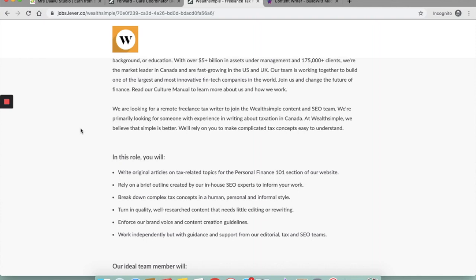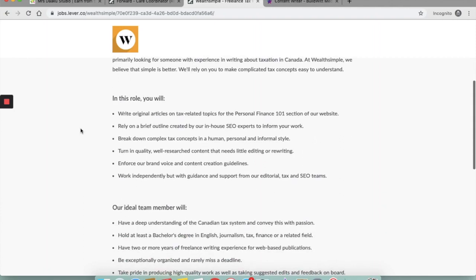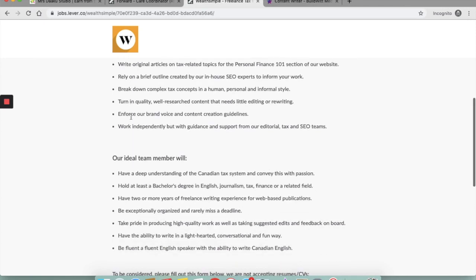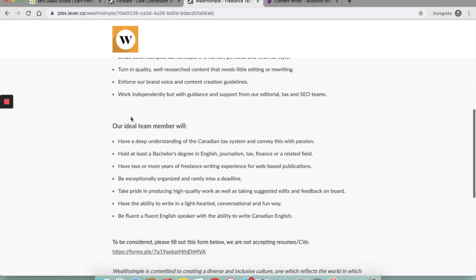So your role will include writing original articles on tax related topics for the Personal Finance 101 section of their website. You need to rely on a brief outline created by their in-house SEO team. You need to break down complex tax concepts in human style, that is writing in a way where a layman can understand the tax implications and the tax concepts of Canada. You need to be able to turn in quality well-researched content and capture the brand voice and follow the content creation guidelines.